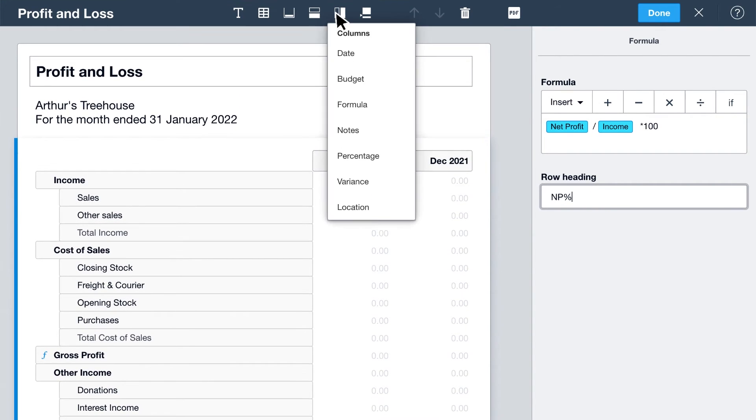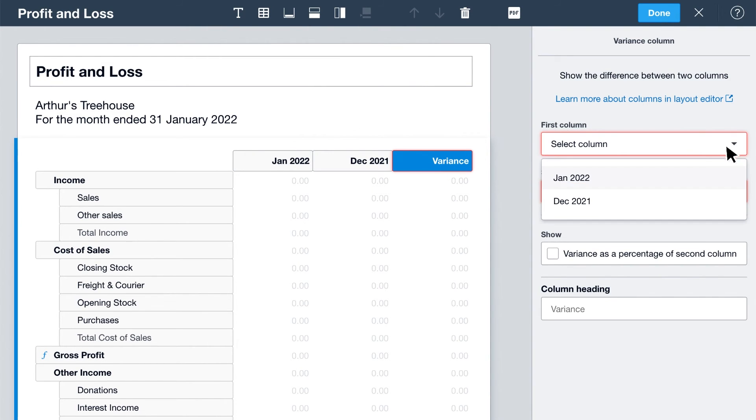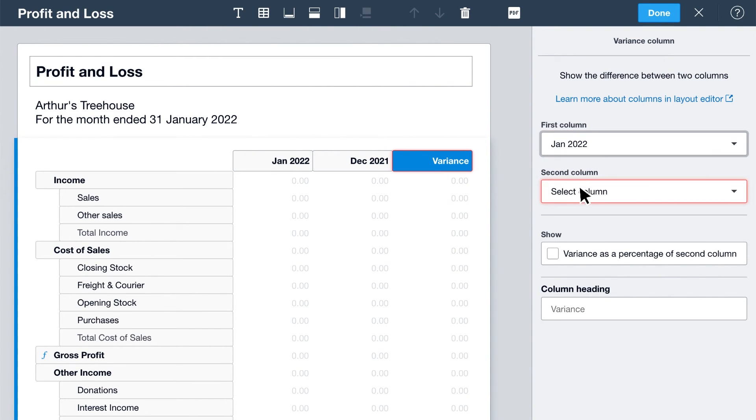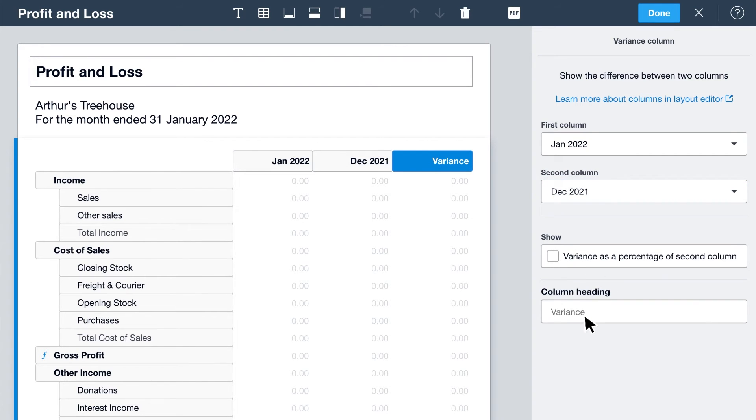Or use columns to show information like budgets, percentages, tracking categories, or a variance. Select the columns you'd like to compare. And give it a heading.